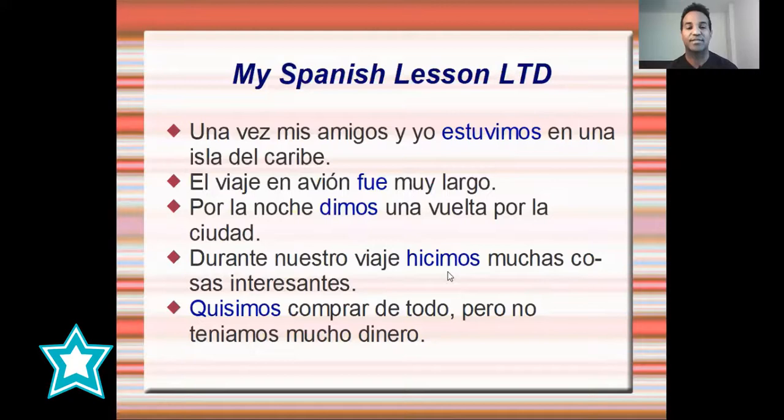Durante nuestro viaje hicimos muchas cosas interesantes. Quisimos comprar de todo, pero no teníamos mucho dinero.